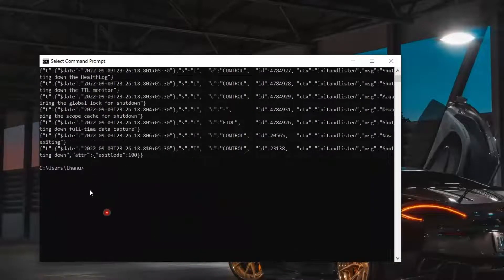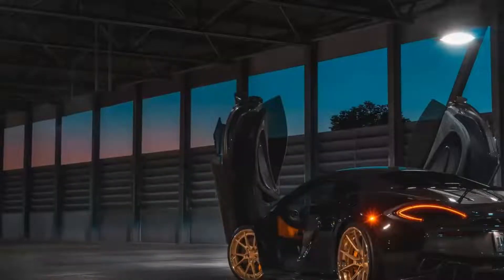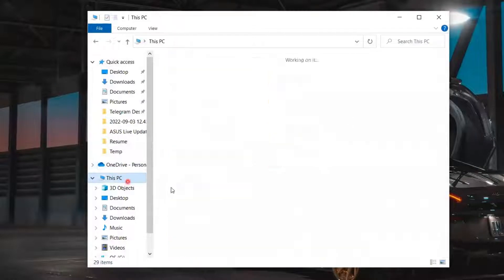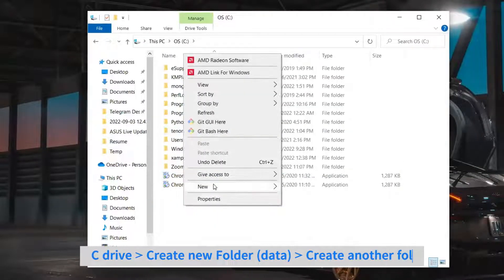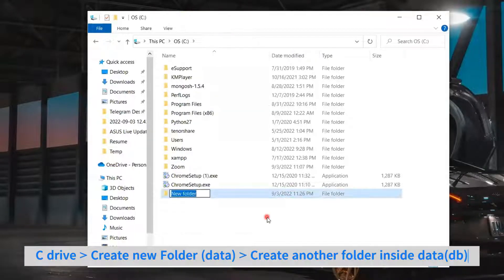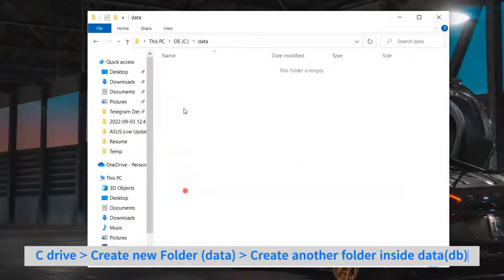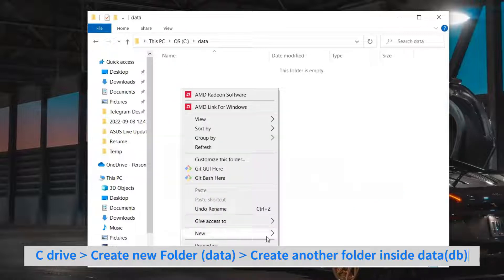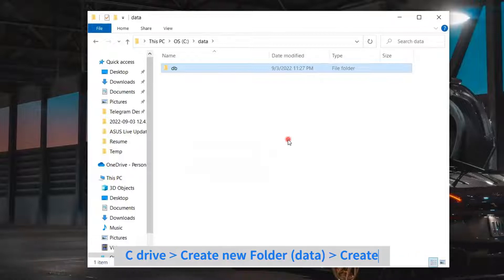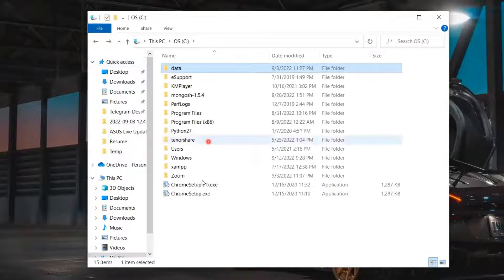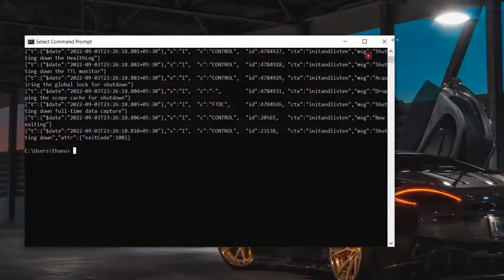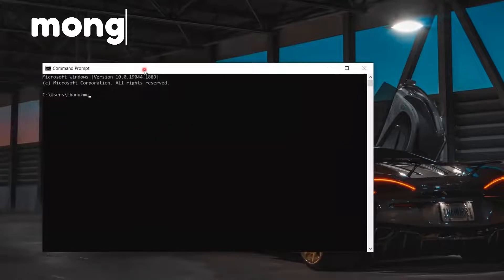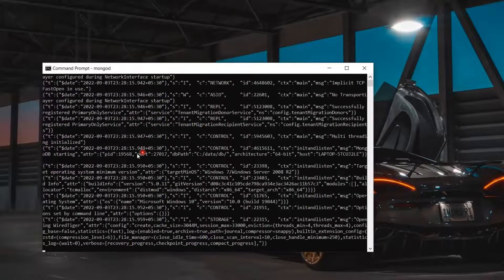Let's close the Command Prompt and go to C drive again. There create a folder with the name Data and open the folder and create another folder named DB. Now we can close and check again to start the server. Open Command Prompt and type the same command mongod. Now you can see the server is starting without an error.